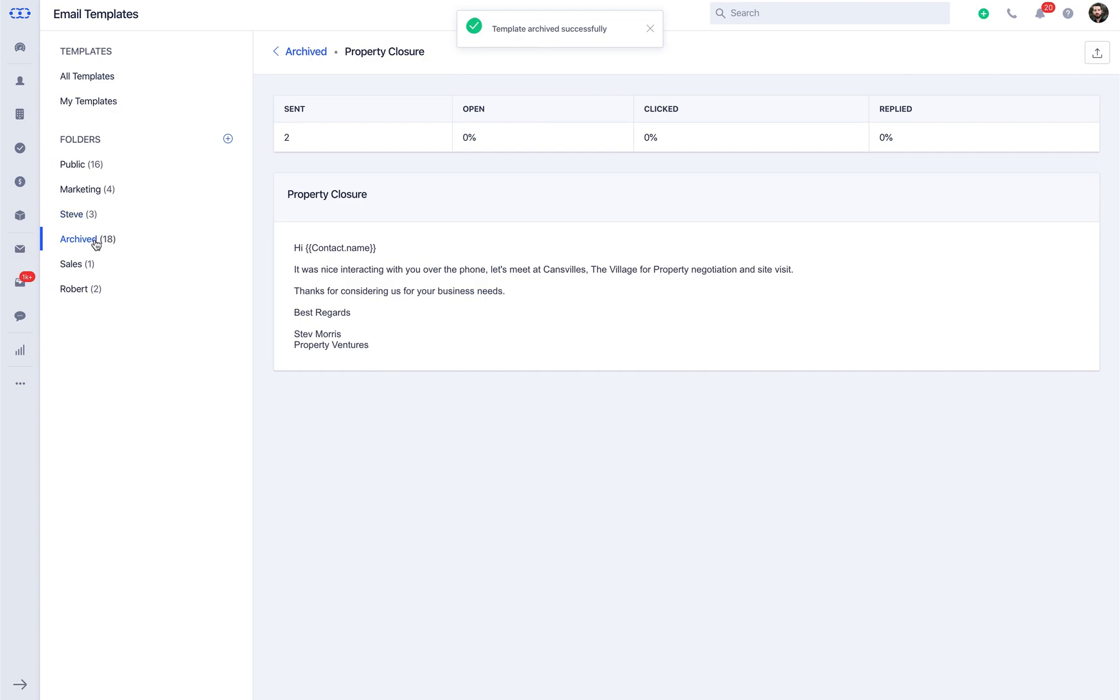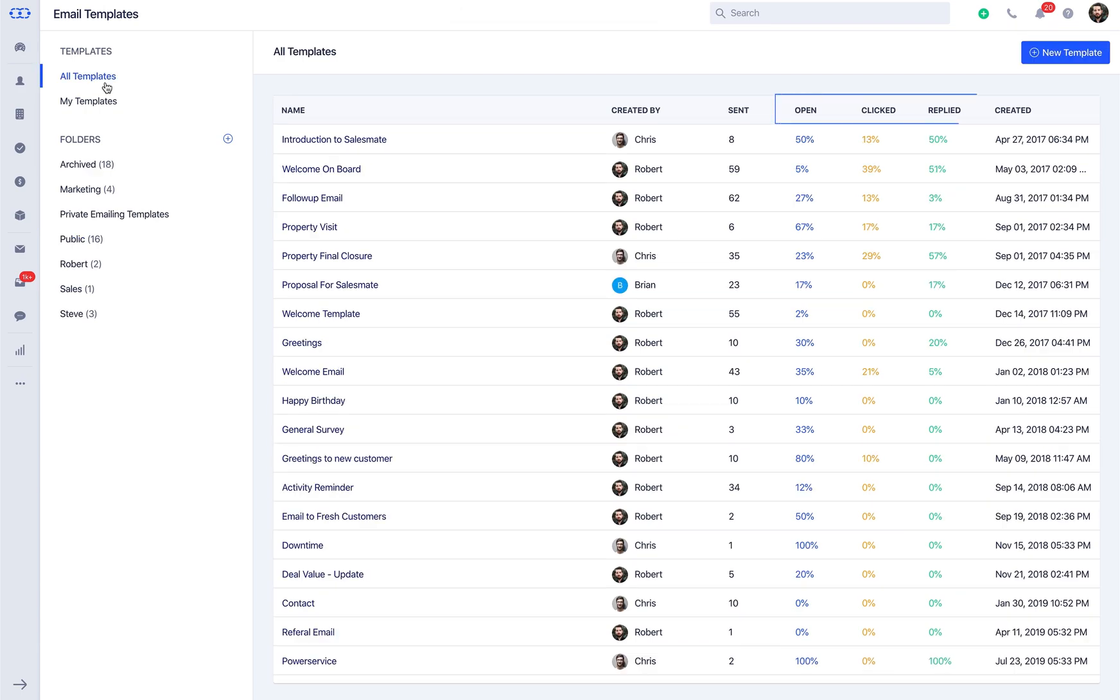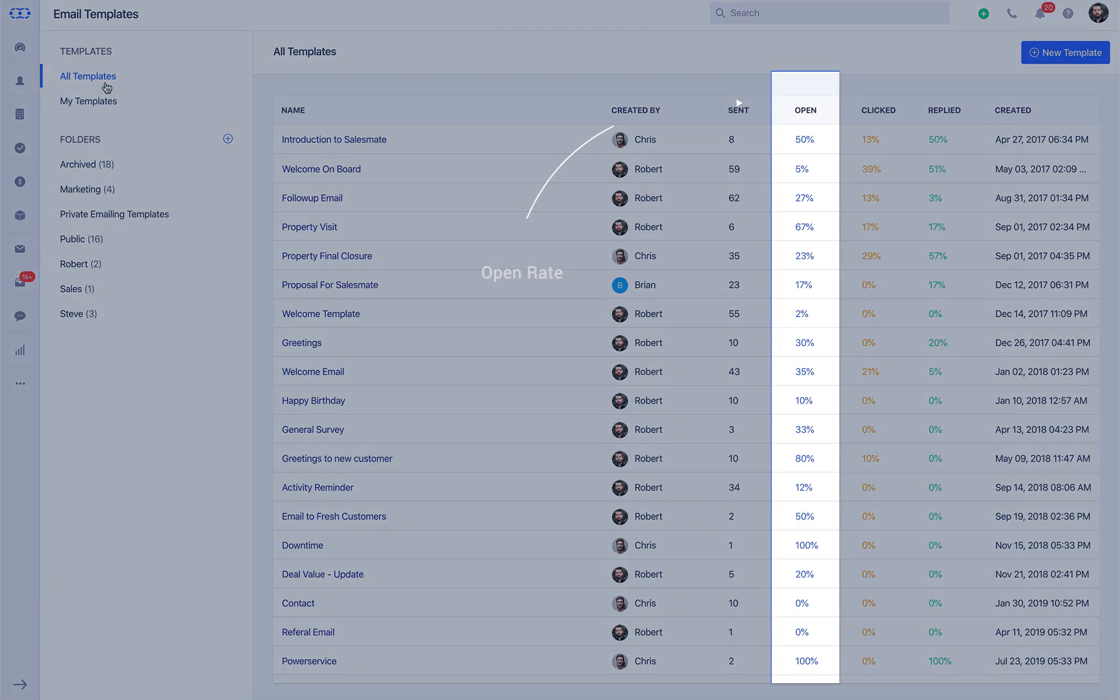You can also use insights to improve email templates. Let's quickly jump to learn how. SalesMate automatically captures open, click, and reply rates for each email sent using email templates.